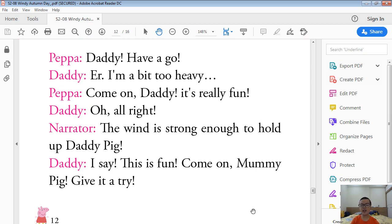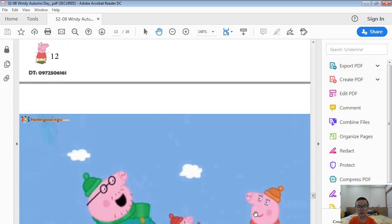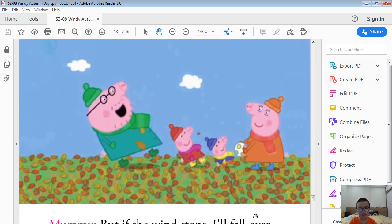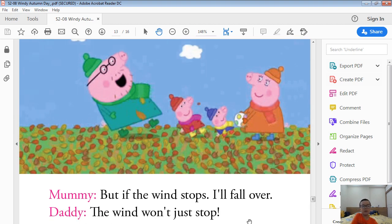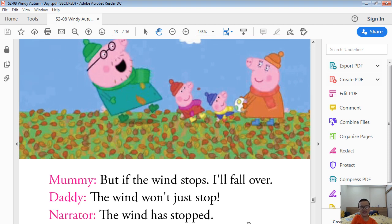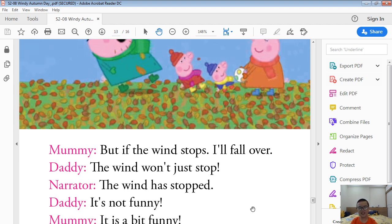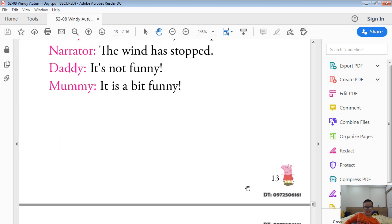Come on, Mummy Pig. Give it a try. But if the wind stops, I will fall over. The wind won't stop. The wind has stopped. Oh, it's not funny. It is a bit funny.